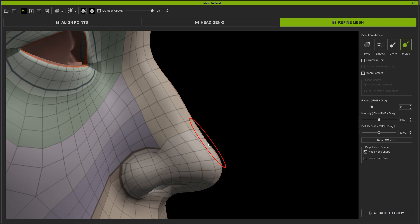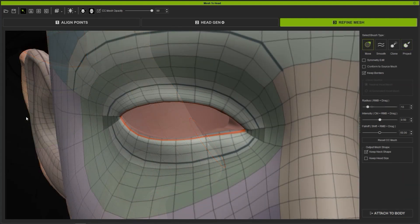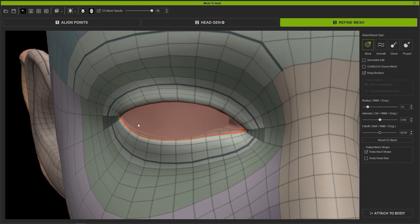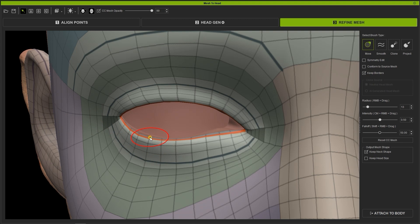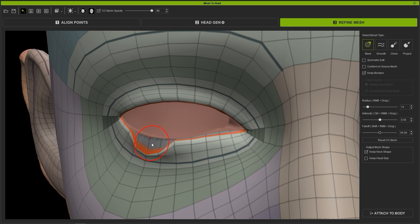A couple of quick tips to end off. If you are editing mesh border areas like those around the eyes, generally you'll want to have Keep Borders unchecked, as having it enabled will constrain the mesh in those areas so you won't be able to edit them properly.